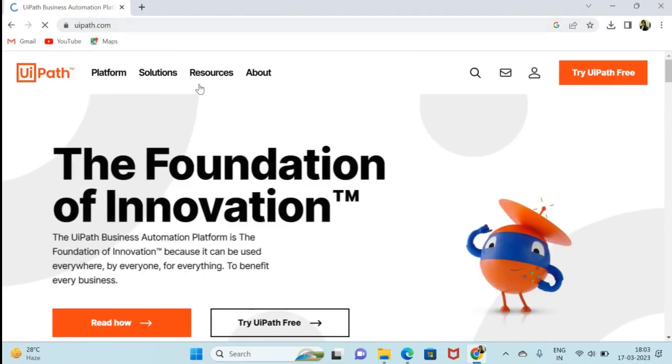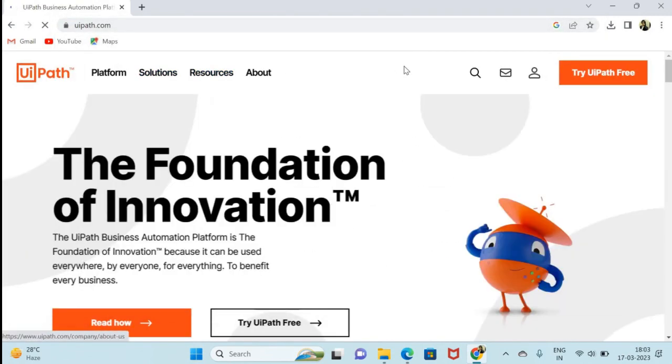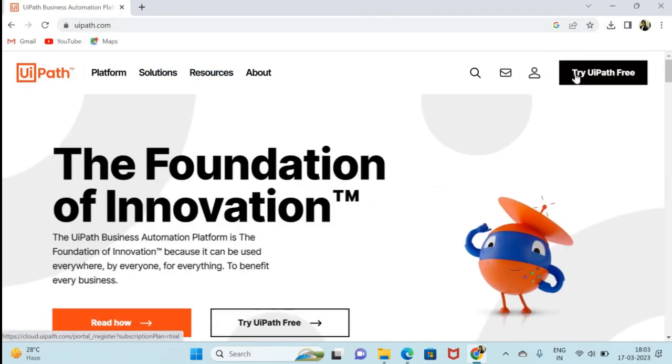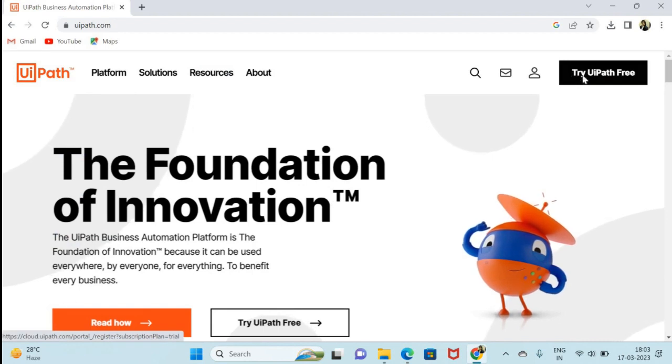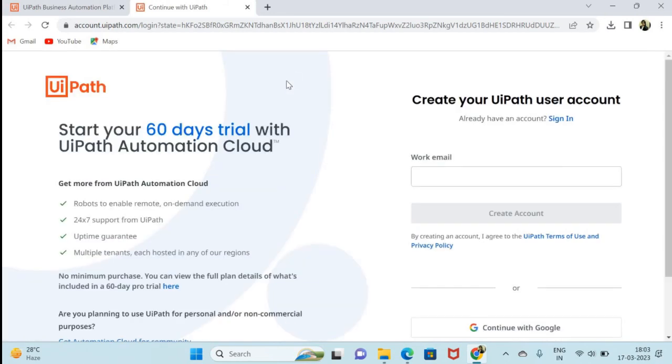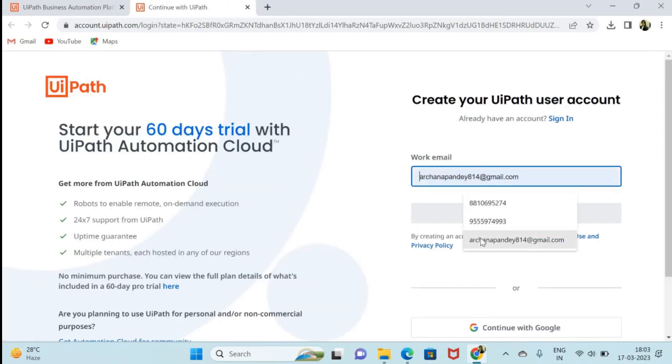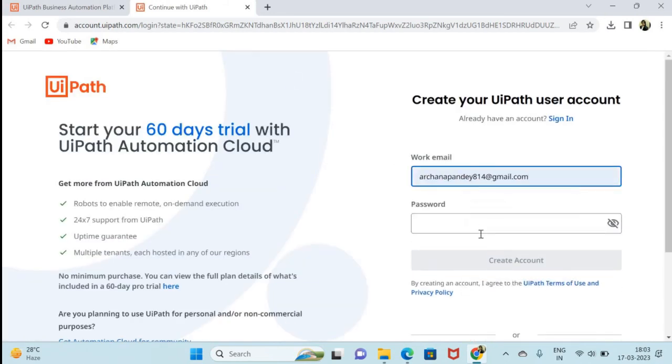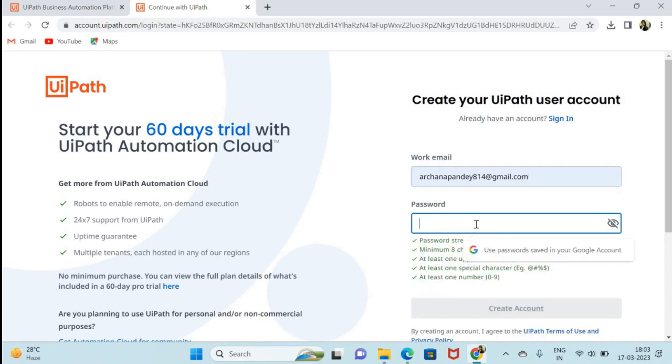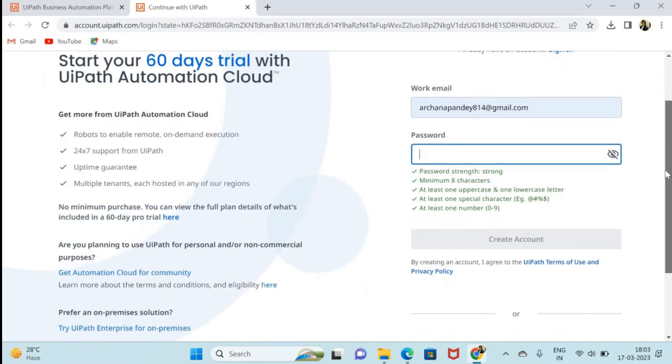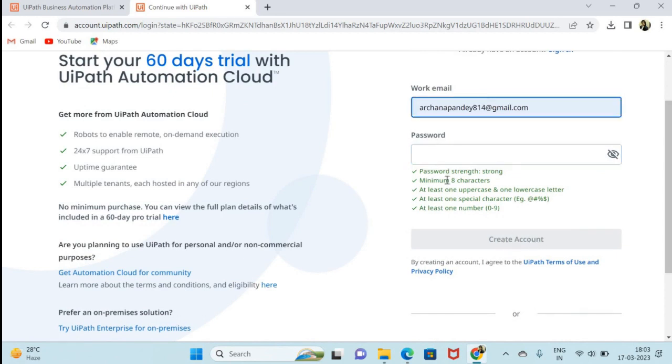Directly you will move here. First you have to sign up here, try UiPath for free. You have to put your email ID. If you are already registered here, if you do not have account then create from here.